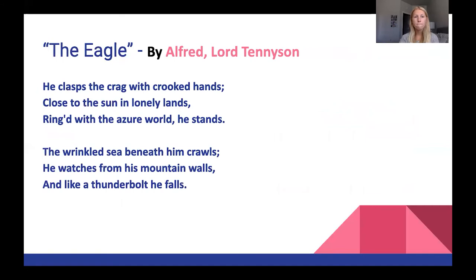Our poem is 'The Eagle' by Alfred Lord Tennyson. 'He clasped the crag with crooked hands, close to the sun in lonely lands, ringed with the azure world he stands. The wrinkled sea beneath him crawls, he watches from his mountain walls, and like a thunderbolt he falls.'